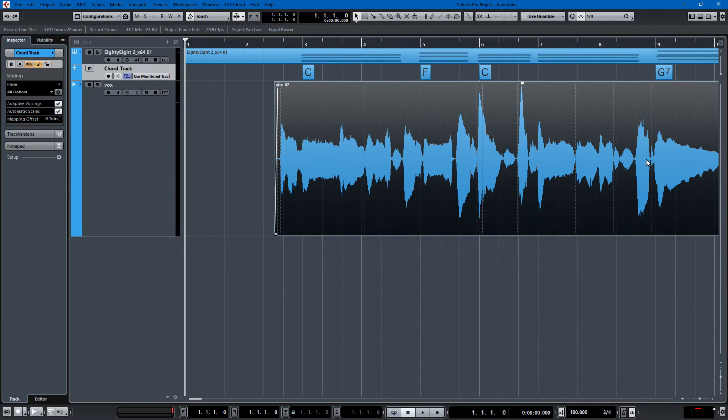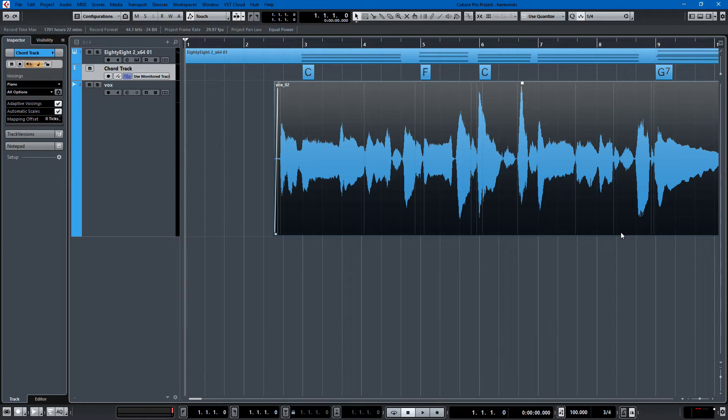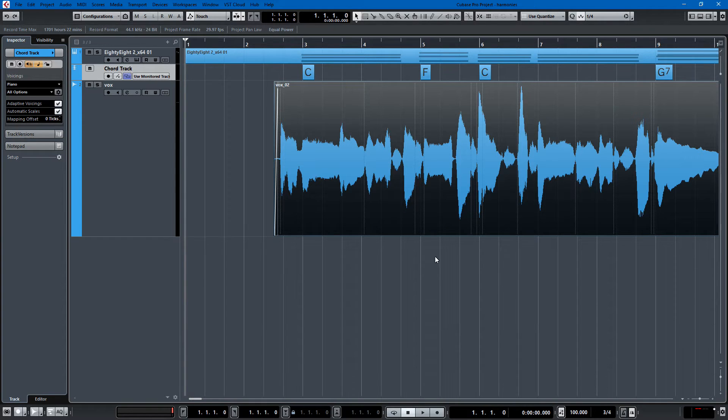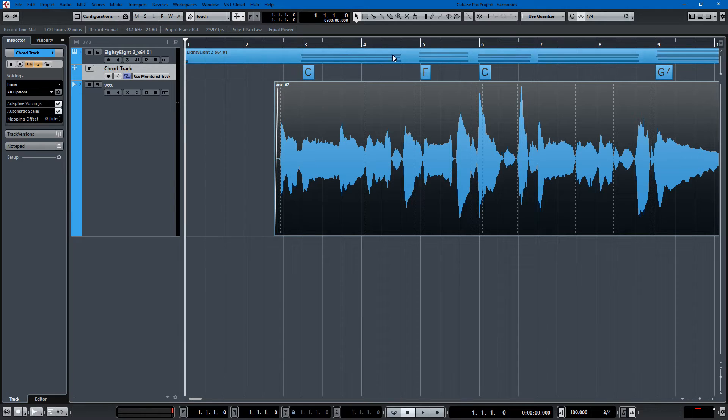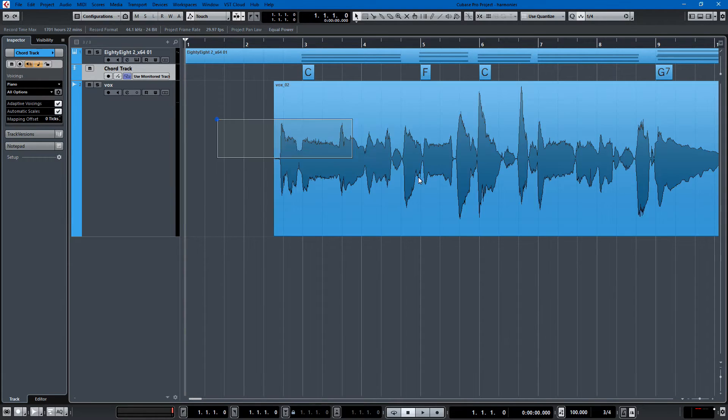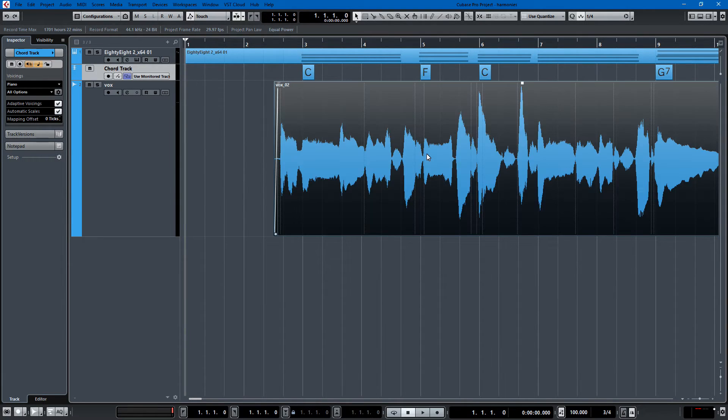So once you have the chord track in place, when you generate vocal harmonies, it'll generate them on those chords, which is usually a lot less squirrely than doing it on your singing because your singing isn't always exact. So you have the audio event sampled that you want to create harmonies for. And that's my vocal track.